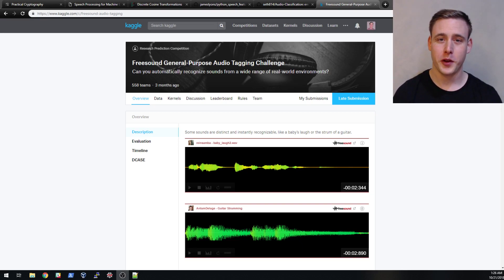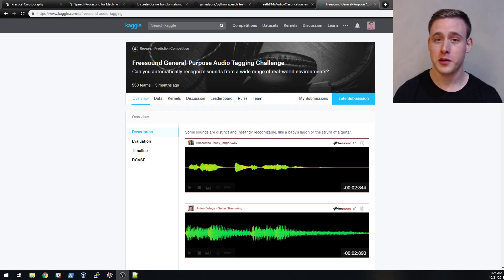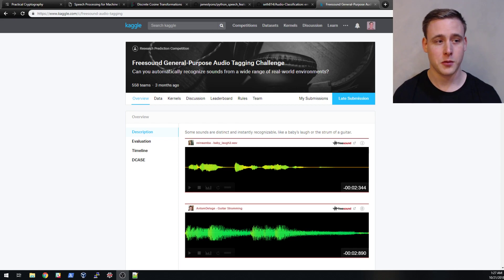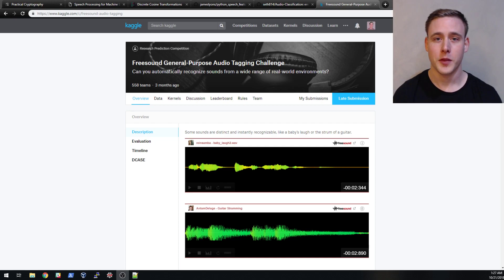In the last video we went through some digital signal processing techniques that we typically use to help prepare our audio data for classification. In this video we'll be going over where to get the data that we'll be using and we'll start doing some basic visualizations on that data. There are two links I want to talk about — the first is a Kaggle competition for free sound general-purpose audio tagging, which is a much bigger dataset than what we'll be working with.